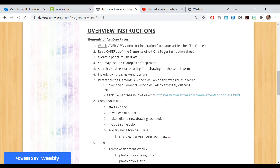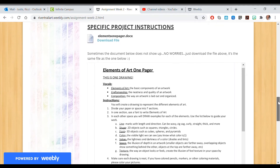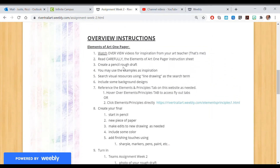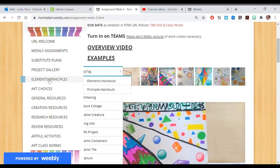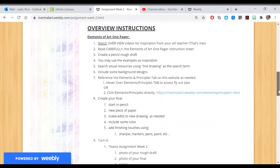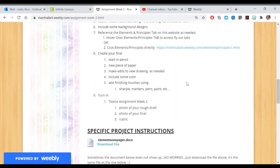Here are our overview instructions. Watch the overview video — that's this, you're doing it. Carefully read the Elements of Art one pager instructions. Create a pencil rough draft and use the examples as inspiration. When searching up visuals, always put in 'line drawing' — for example, Google 'tree line drawing' or 'pine tree line drawing.' Include background design. After doing that pencil rough draft, move on to your final. Start in pencil, keep it light and loose so you have freedom to make changes, on a new piece of paper. Make edits as needed, include color and those finishing touches.